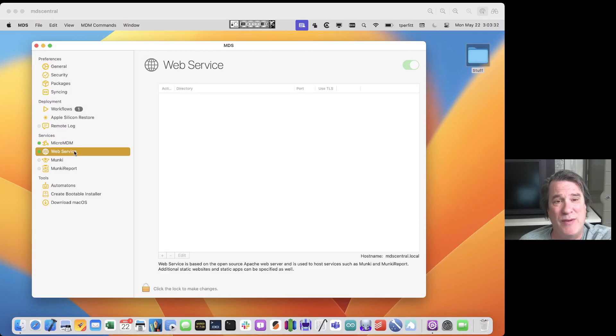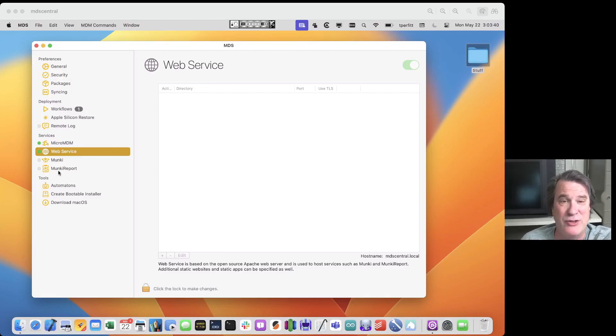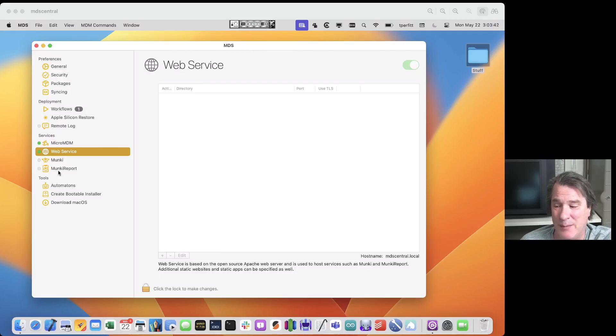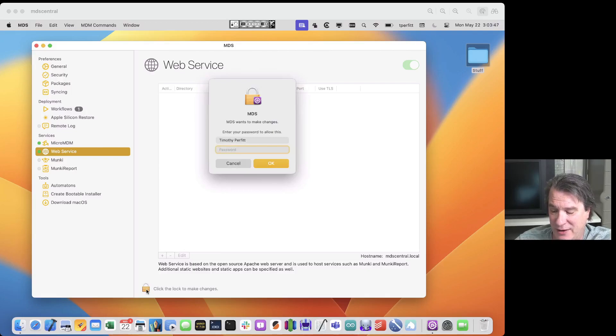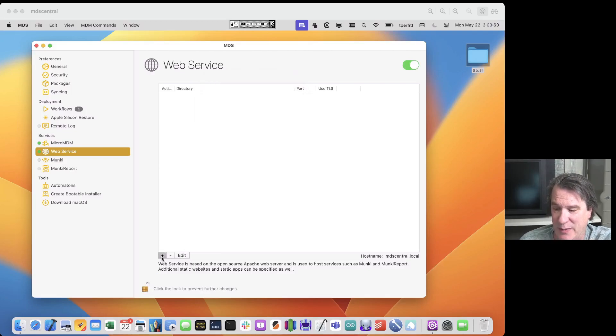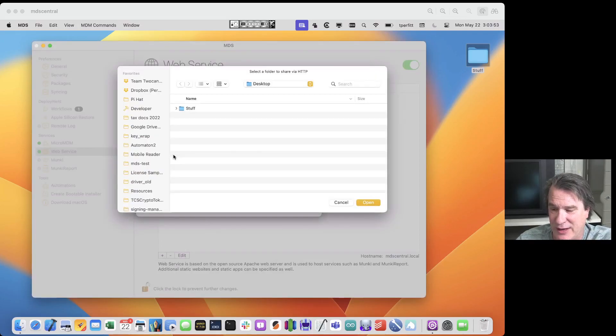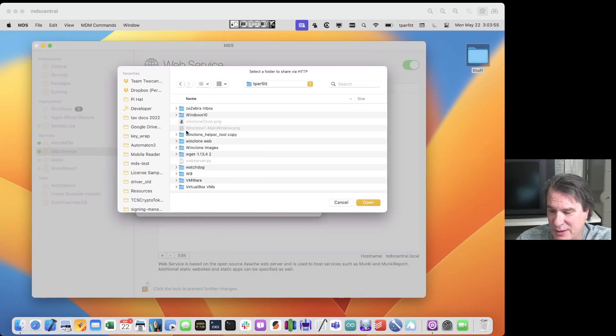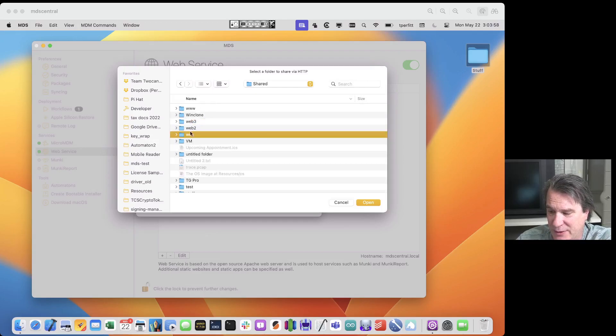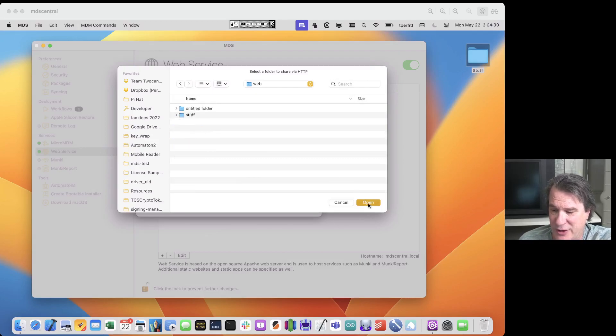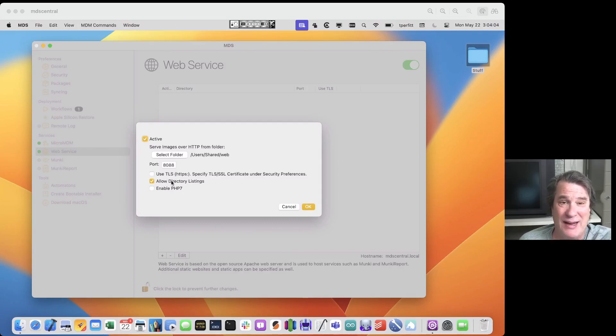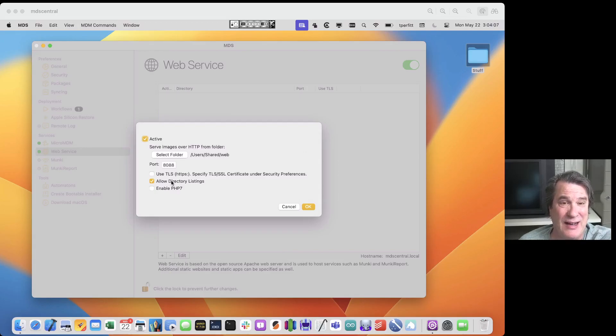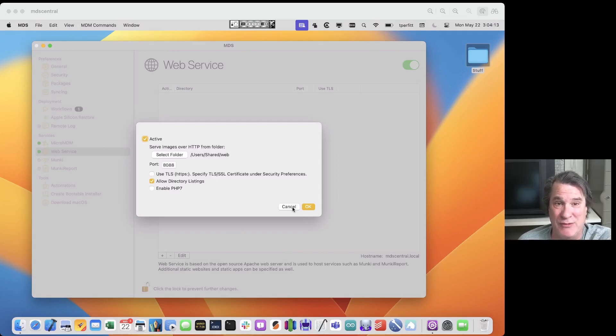We do provide a full featured front end to the Apache web service that's built into macOS. This is used by the next two services that I'll talk about and you can also set up your own website if you want to. For example if I click on the lock here and I put in my password I could then create a website, select the folder. I usually like to go into users shared and I have a folder called web and then I'll share that out. I can use SSL, I can use PHP, I can basically have a directory listing or no directory listing and make that available. So that's a web server UI which is great for being able to serve any arbitrary content.